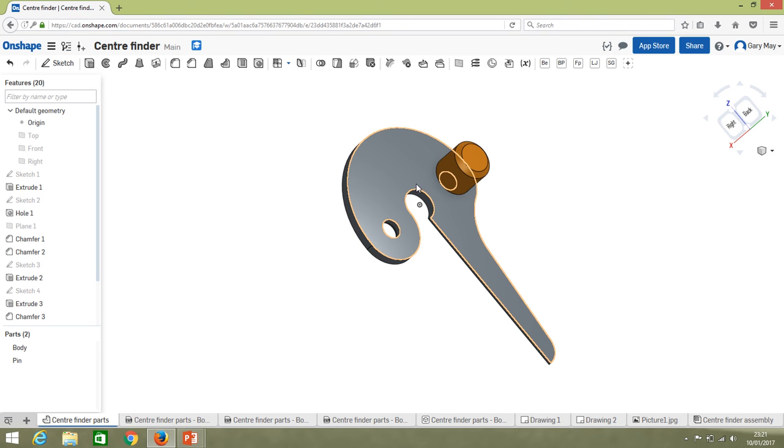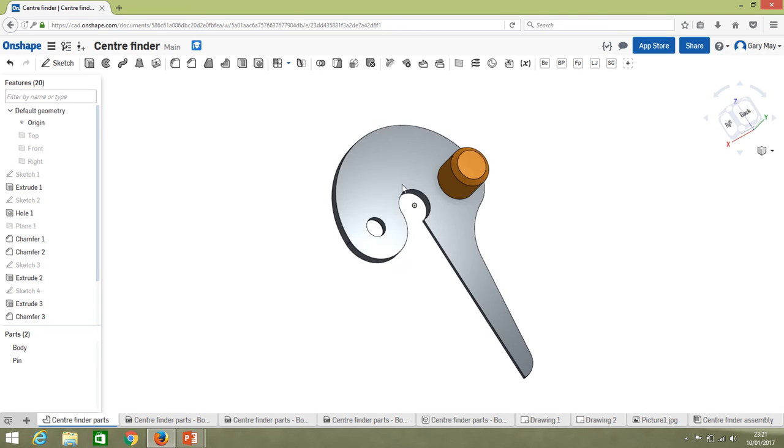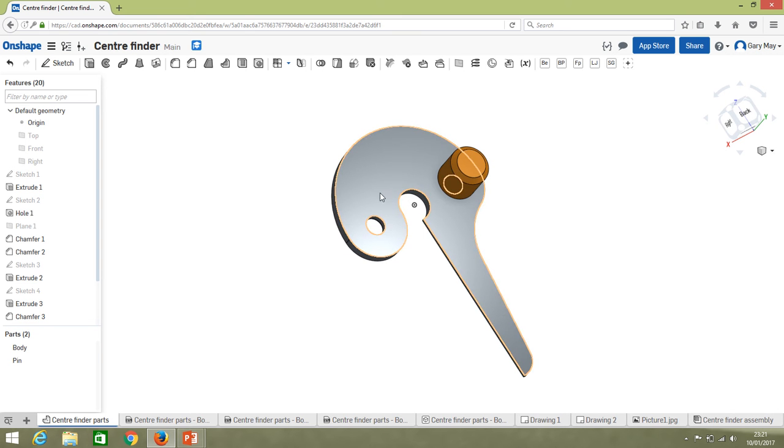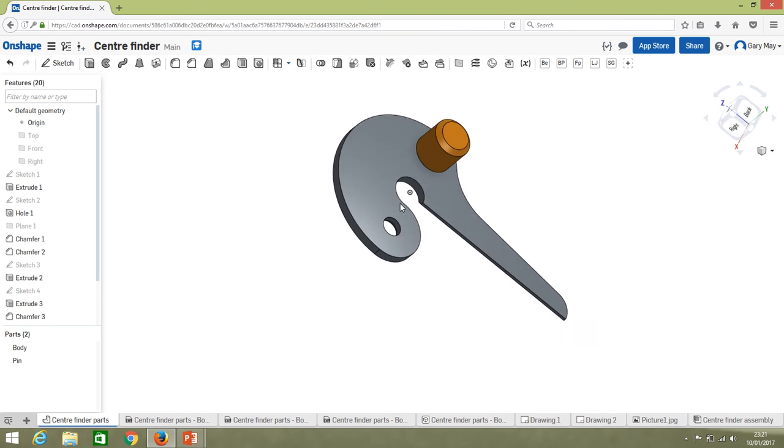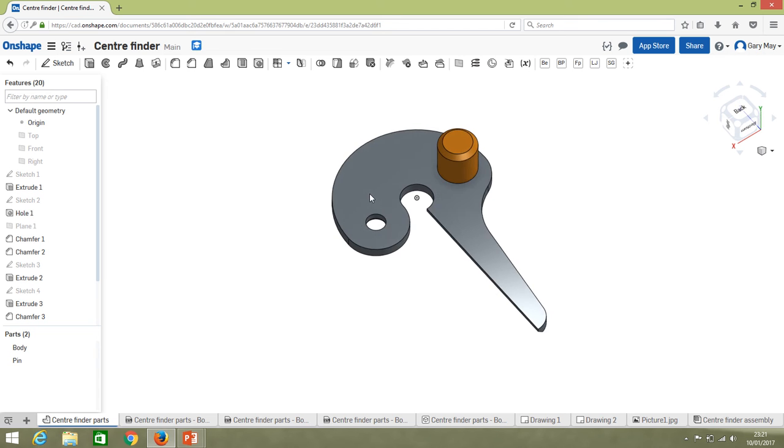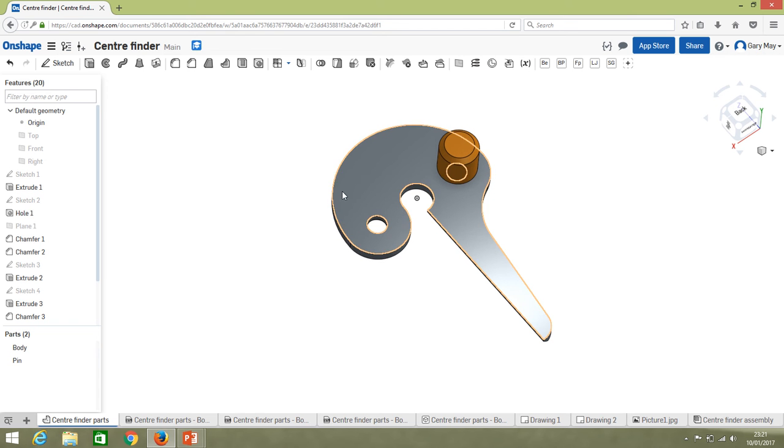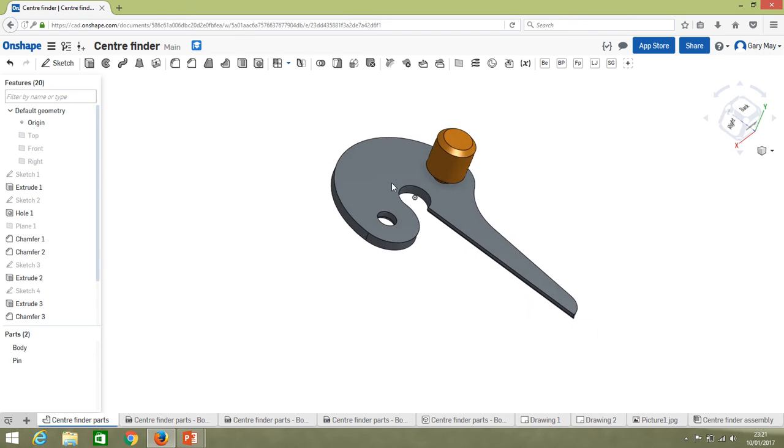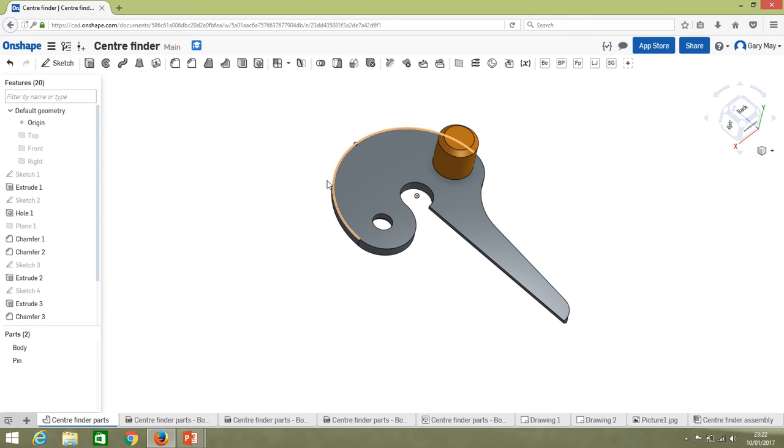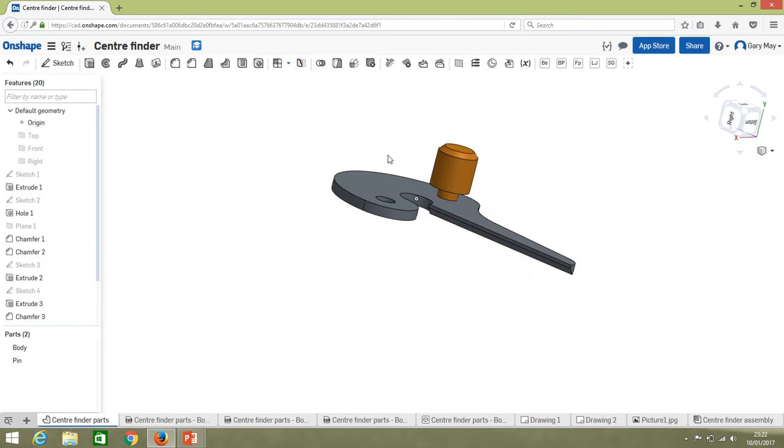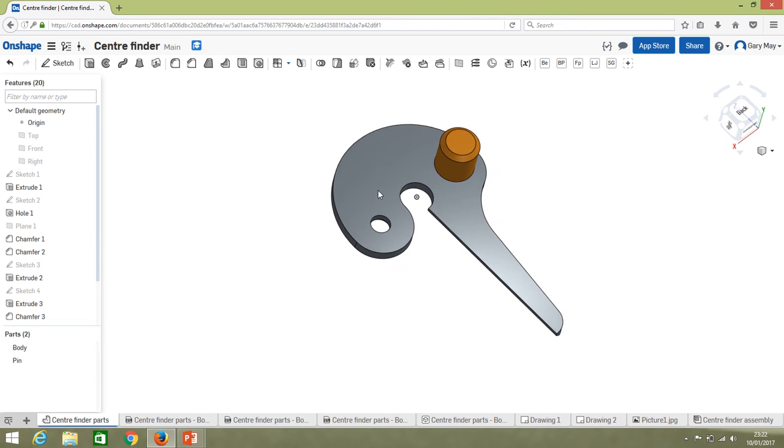Looking at the parts we have here, we've got the main body of our center finder, which is a pretty flat item. Normally we could laser cut that or plasma cut it, or even put it on a CNC machine and just give it a 2D profile cut. So in this case we would export it as a flat file.